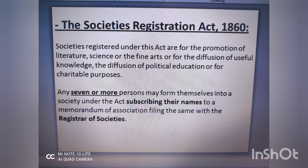The first one is the Societies Registration Act 1860. Basically, agar aap a society create kar rahe hain for the promotion of literature, science, etc., toh aap usko Societies Registration Act 1860 ke through register karva sakte hain. Its particular requirements include, for example, you have to have seven or more people at least. There is also a Registrar of Societies, similar to how SECP ke behalf pe registrar hota hai. And there is also a Memorandum of Association which you have to file with the registrar. The requirements do differ from the Companies Act, but societies can be registered under this act.